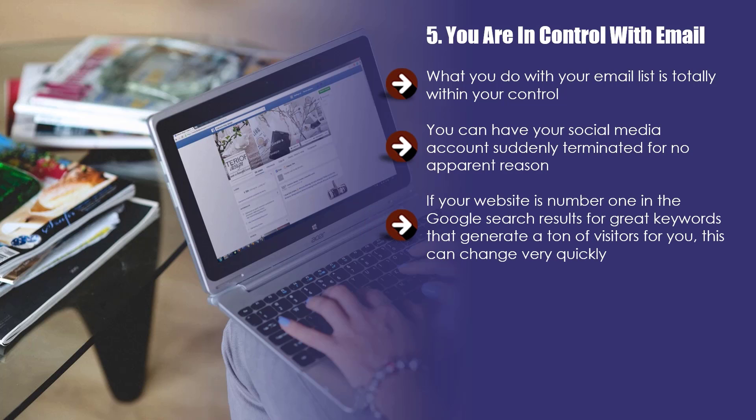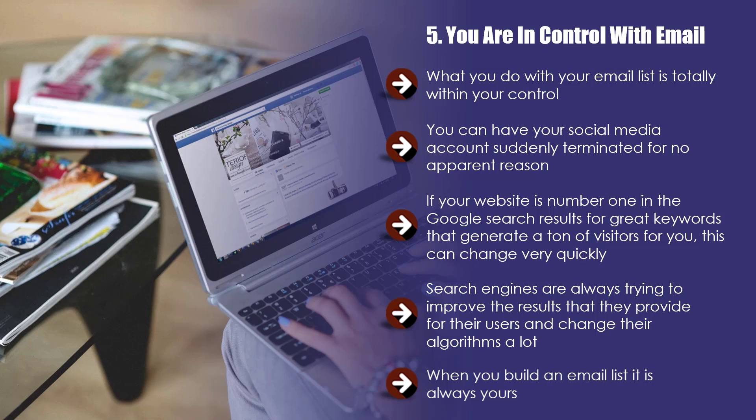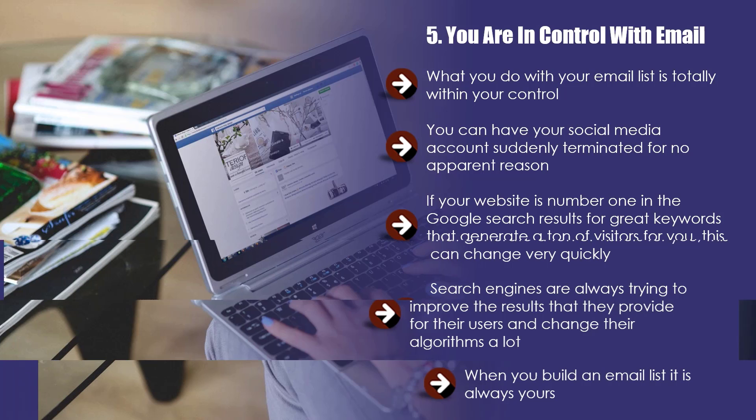If your website is number one in the Google search results for great keywords that generate a ton of visitors for you, this can change very quickly. You do not own the search results. Google and the other search engines do. Search engines are always trying to improve the results that they provide for their users and change their algorithms a lot. This means that one day you could be at the top of the search results and the next day you are nowhere. When you build an email list, it is always yours. Some of your subscribers will unsubscribe from time to time, but unless you are doing something stupid, this should always be a low percentage. You have control with an email list, and nobody can take this away from you.